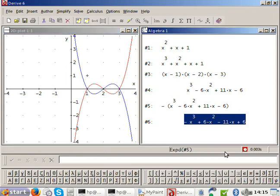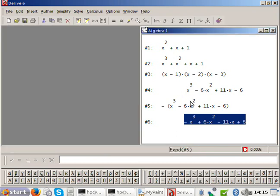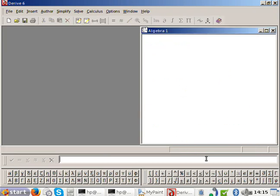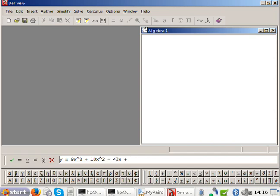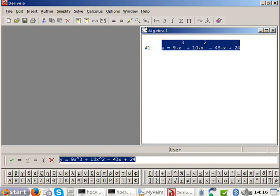So let's have a look at our first example of drawing a cubic. Amanda, can you read out the first cubic please? So firstly I want to find where it crosses the Y axis. Let X equals zero — as you said Amanda, you get Y equals 24. So that's the first point.